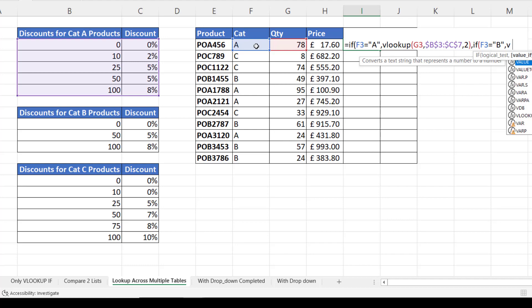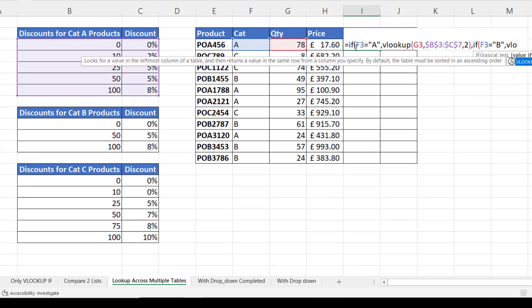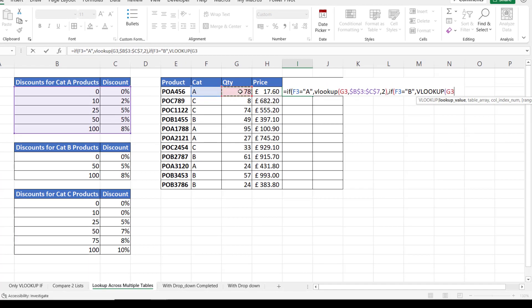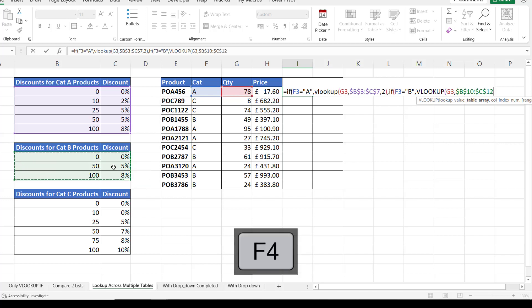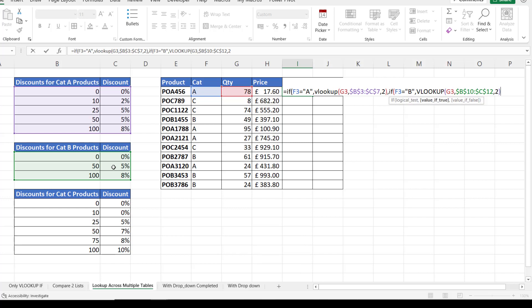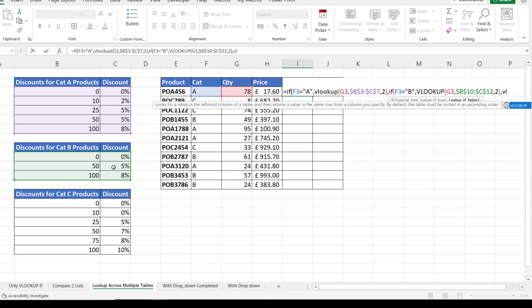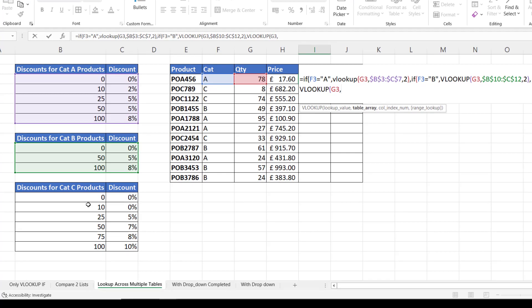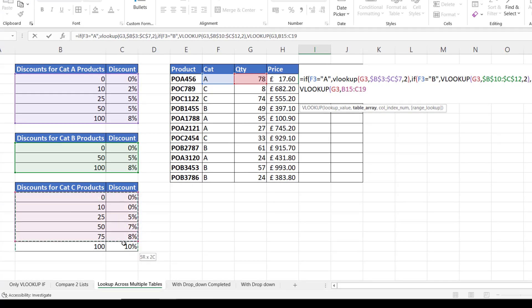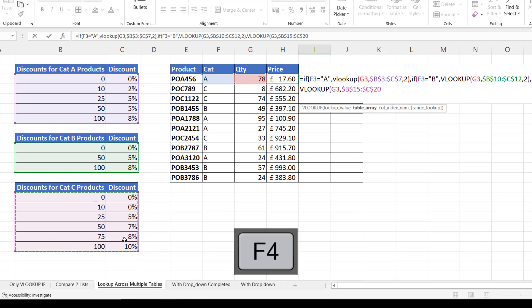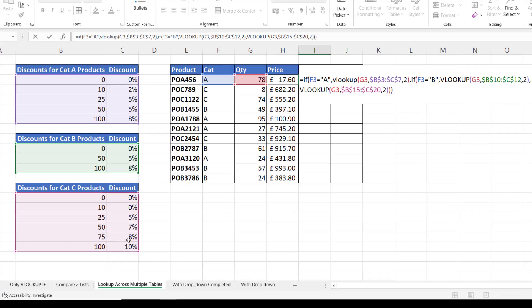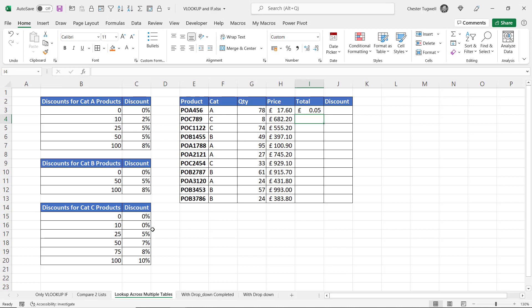My value of false would have to be another IF and I would say is the category equal to B. If true, do a VLOOKUP of this quantity in this table array. Again fix it. Returning values from column 2. Close the bracket and then the value of false would be a VLOOKUP on the final table. I would be looking at the quantity in this table array. Returning values from column 2. Three close brackets at the end. Press enter.